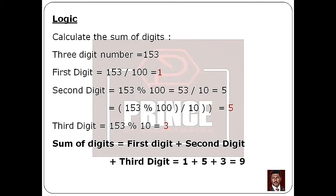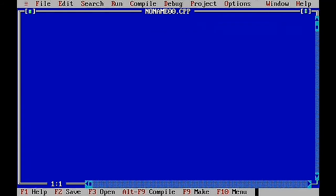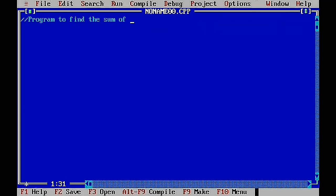So that's all about the logic. Now we can see how the program works. When we open the Turbo C editor, we can type the program. The first section is the documentation section. I use a single-line comment — forward slash — to put the program description: program to find the sum of digits of a 3-digit number.